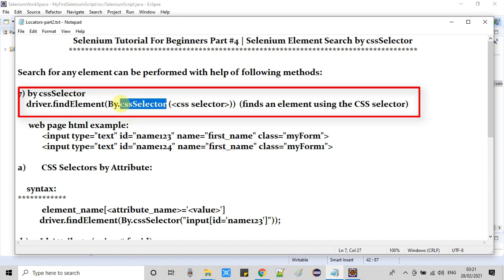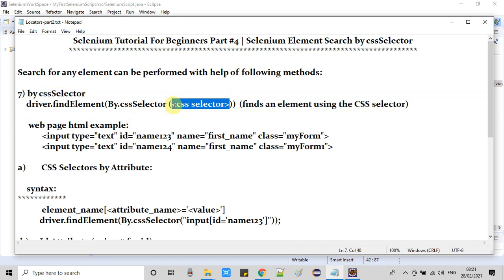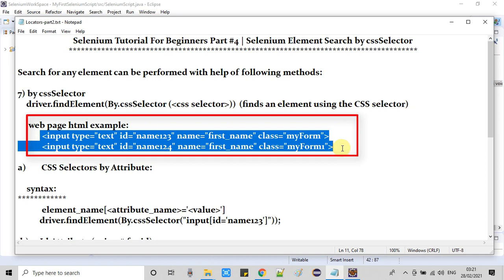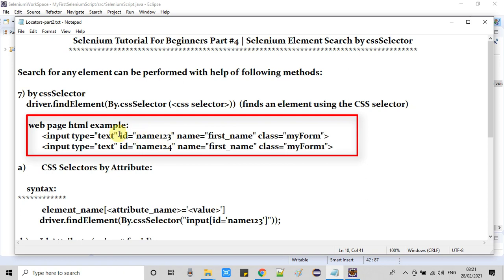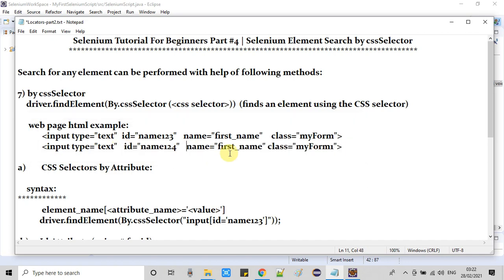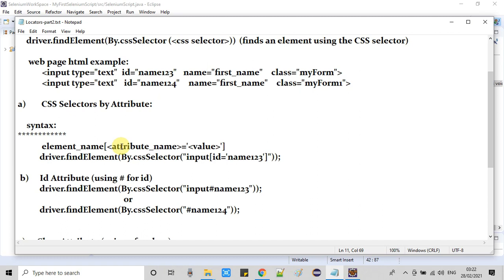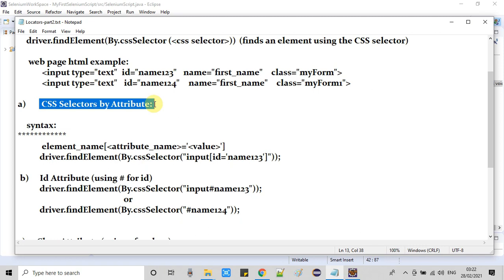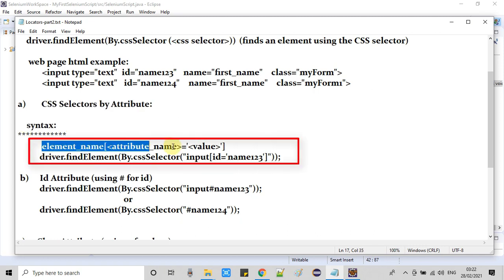In this method we provide a CSS selector expression. I will show you how to write this expression — it is very simple. Suppose we have a web page with two tags or elements, having attributes like type, id, name, and class. We can find elements by writing an expression on an attribute basis. The highlighted text shows the syntax of the expression.